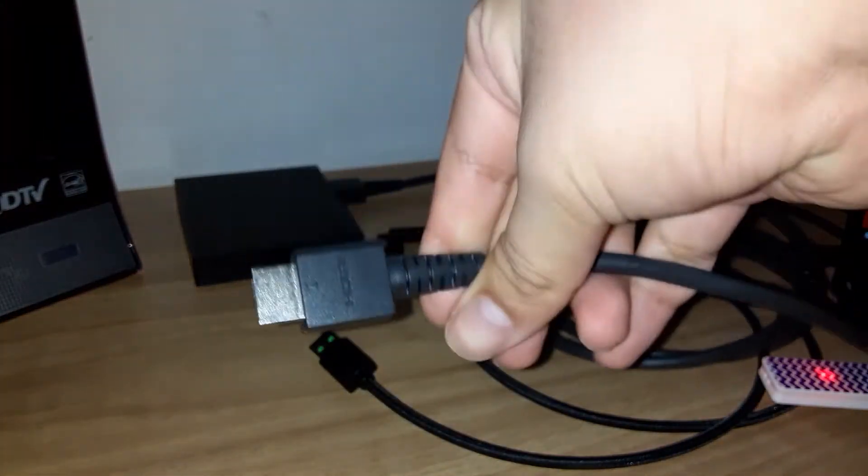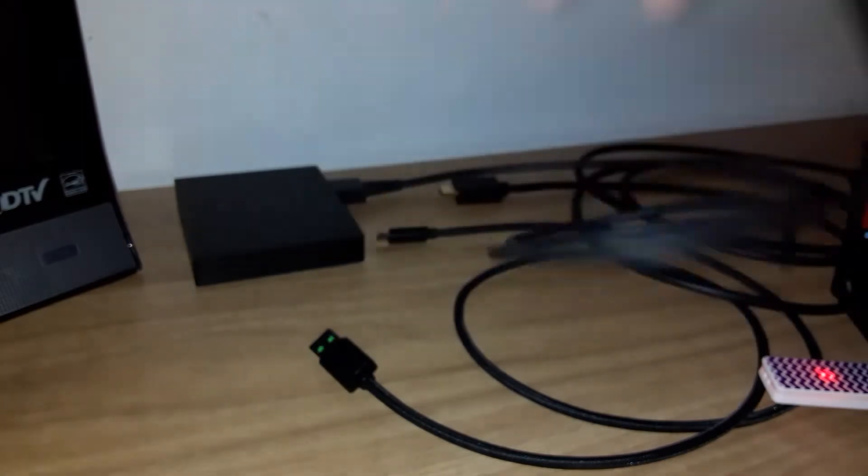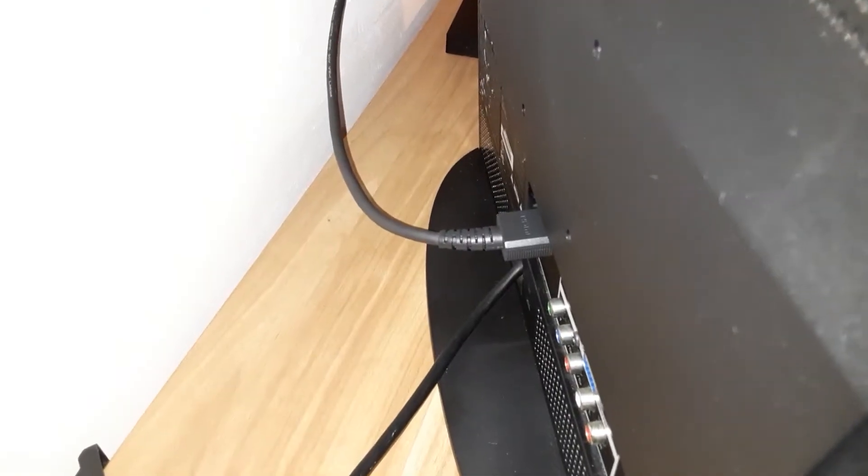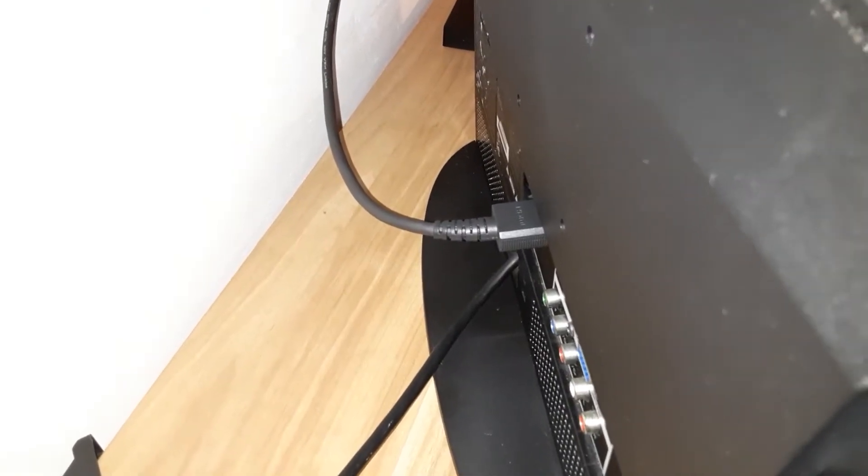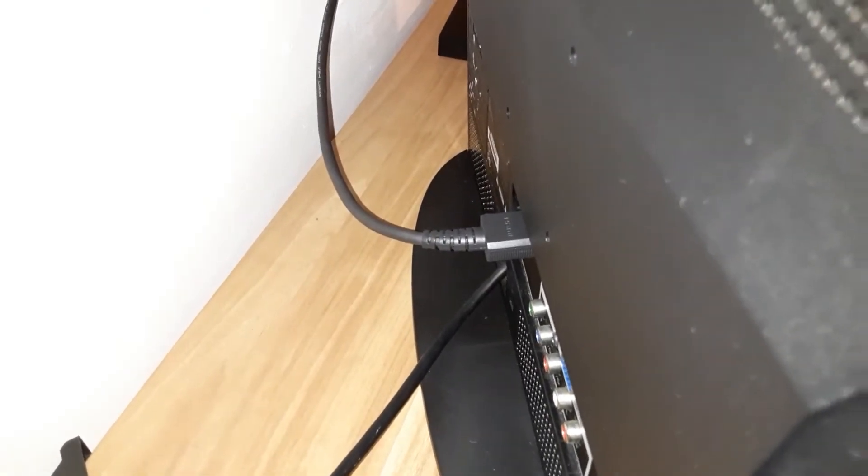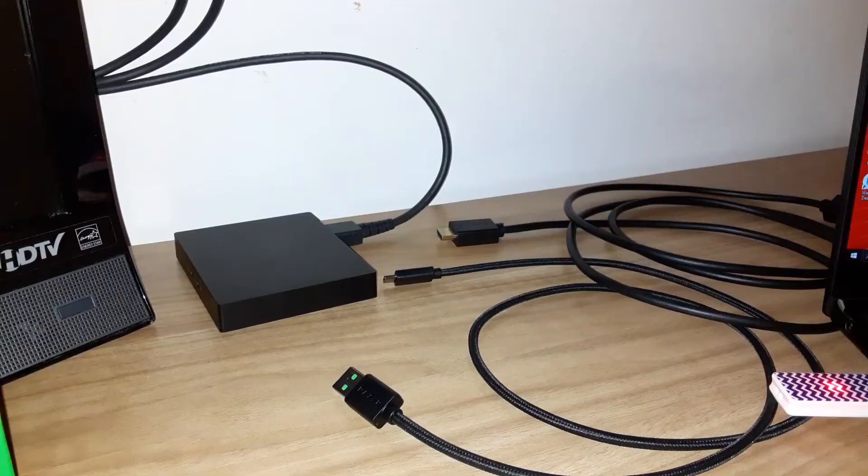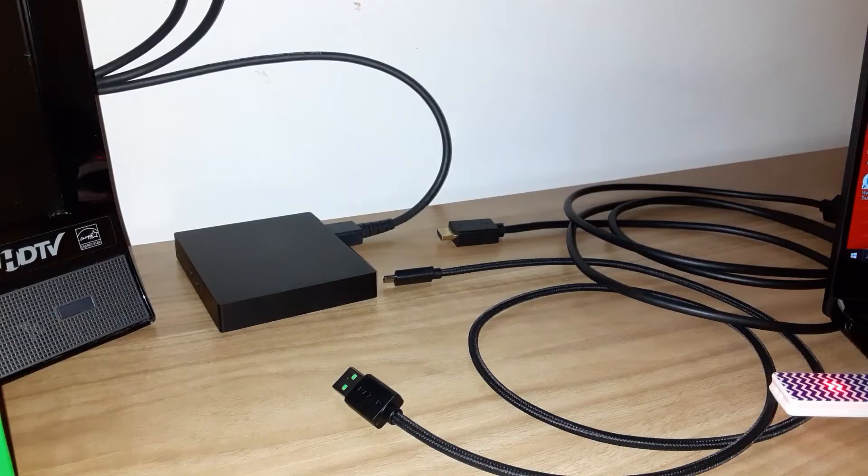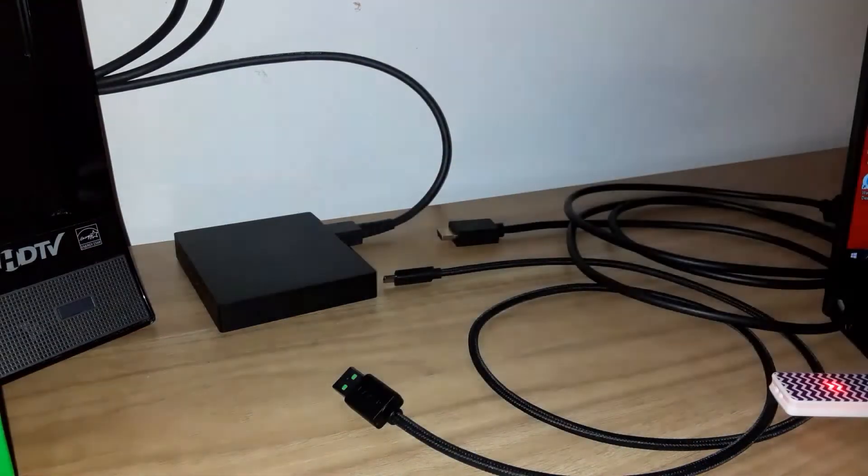And the other end goes to the back of your TV. And that's where the other end is. Okay, so the first step is completed. Nice.